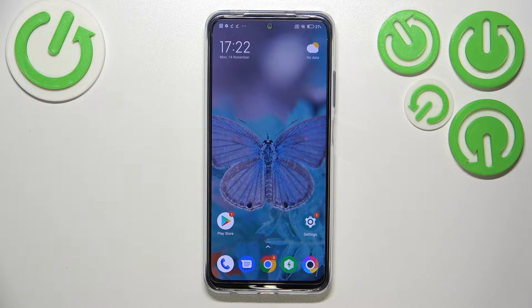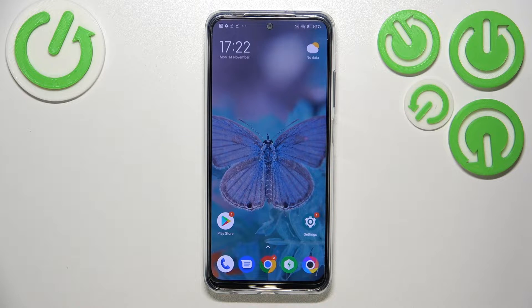Hi everyone. In front of me I've got a Poco M5s, and let me share with you how to check total screen time on this device.